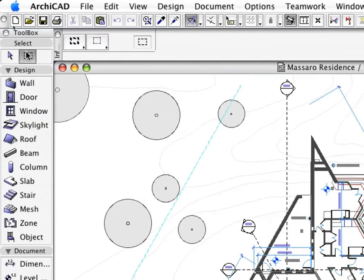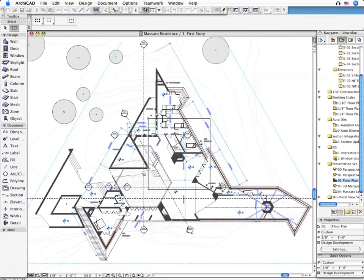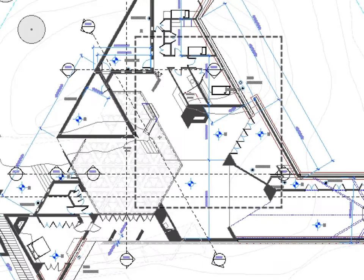It is enough to perform one change in the Design Model at one place at one time, and all the integrated Project Views will be updated automatically. This is the true power of the Virtual Building.